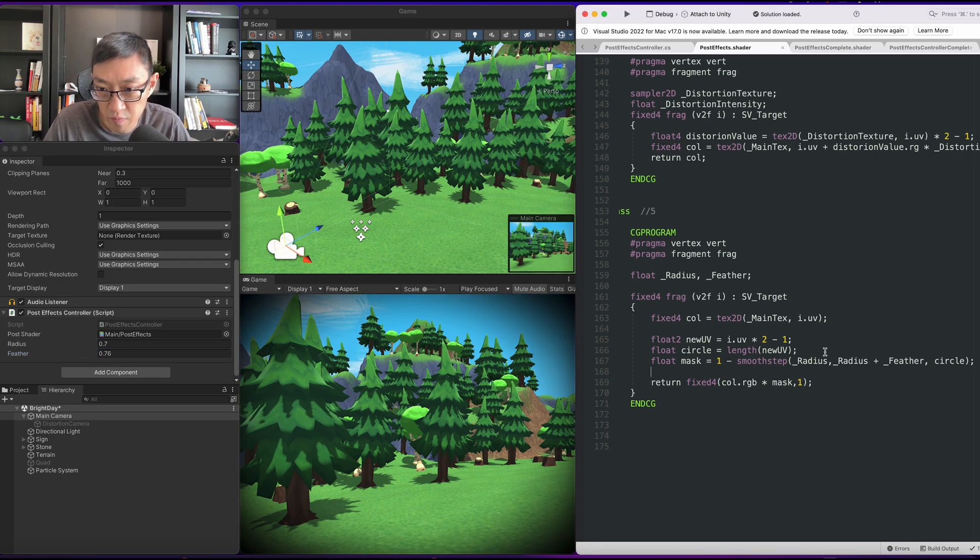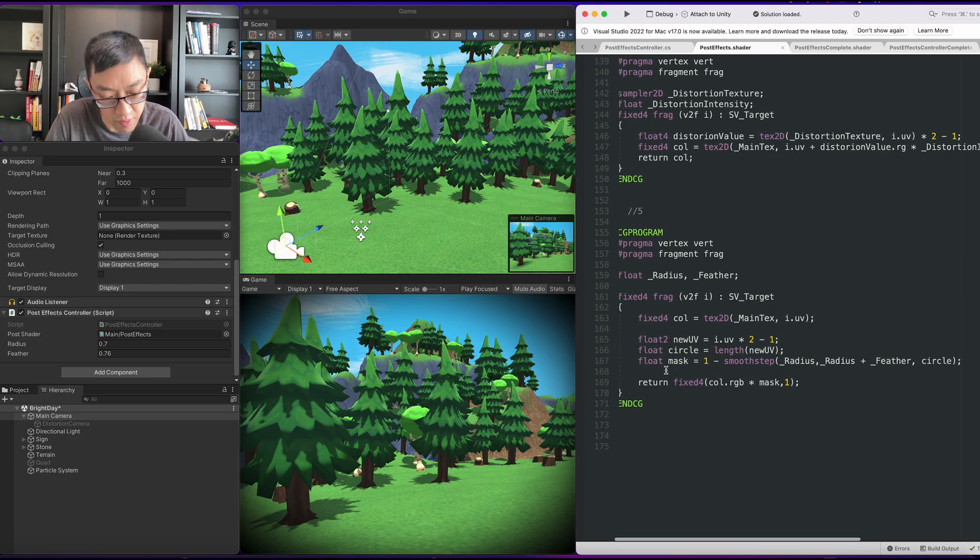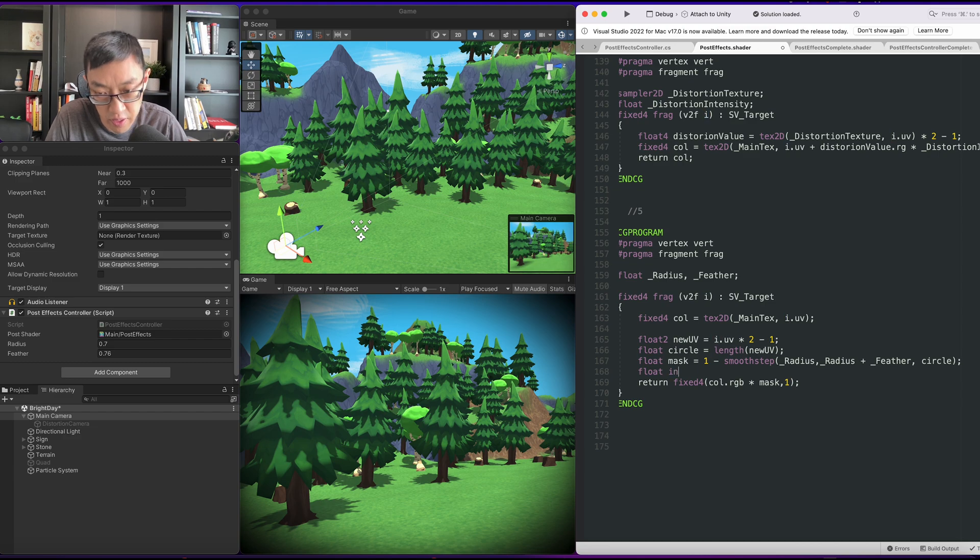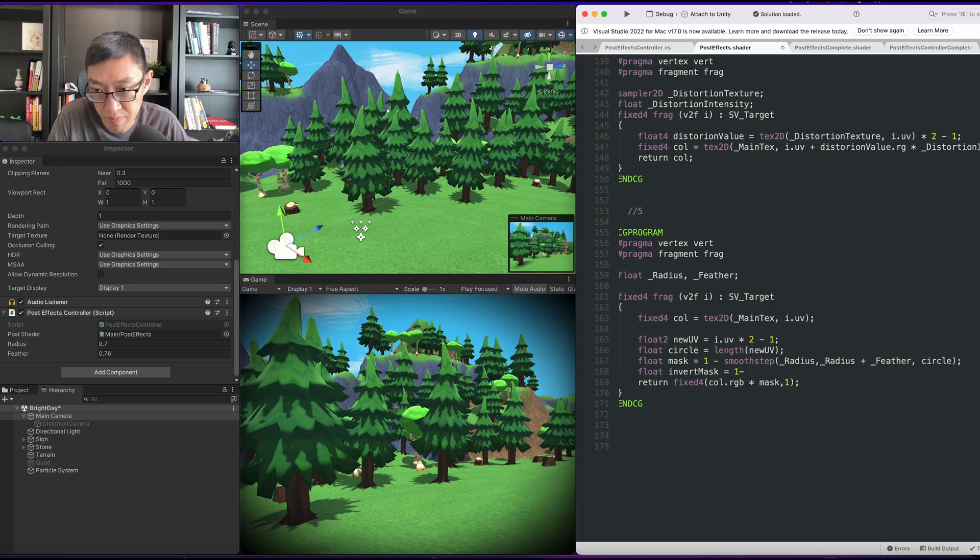So one very good thing to have is now that we have this all set up, we can have an inverted mask. So let's do a float invert mask is equal to mask, 1 minus mask.